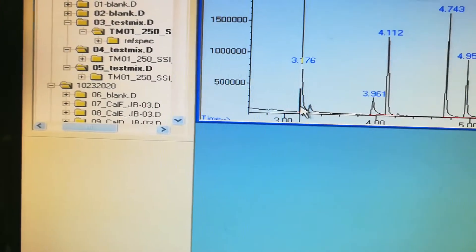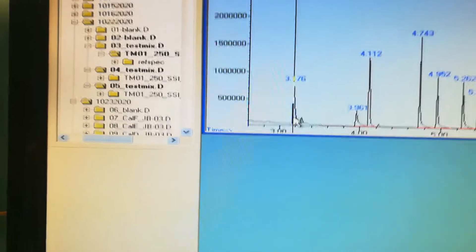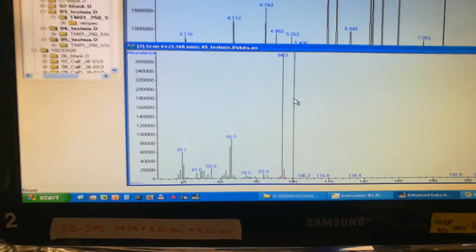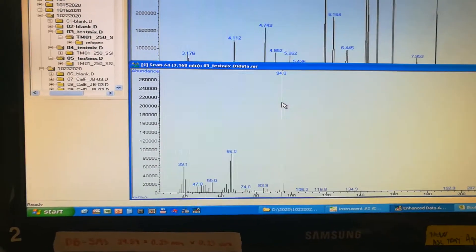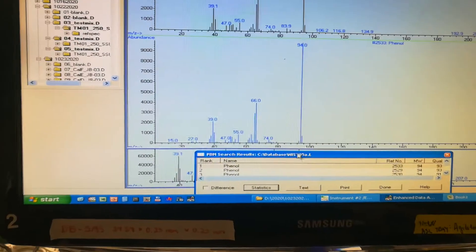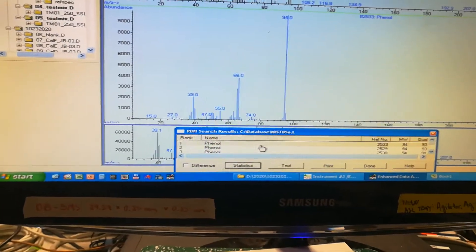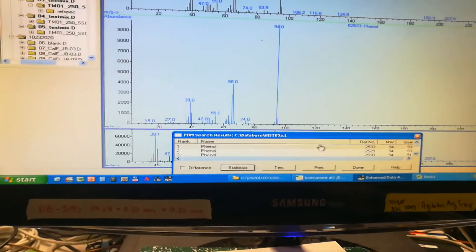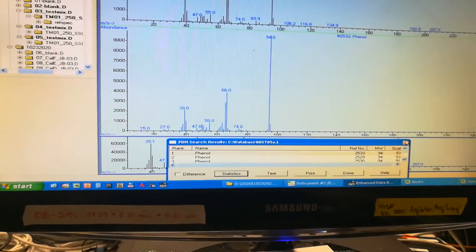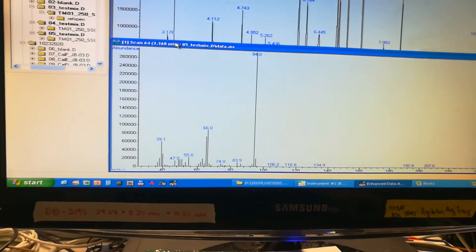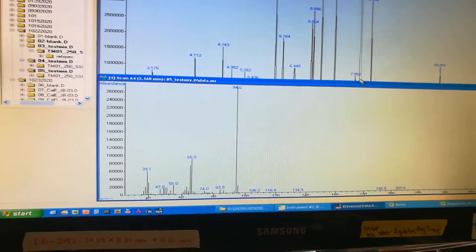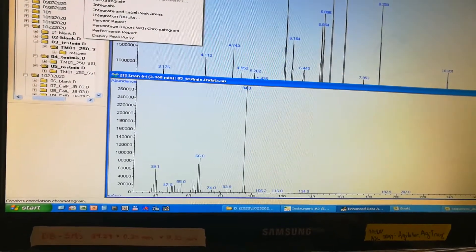The first peak here is the 3.176 peak where we can just double right-click to get the window that has the peak fragments. We have a base peak of 94, and if you double right-click on that base peak we can see what compound matches with that peak or ion in the library. Right here it's phenol — that's the compound. So the first peak, the one with the 3.176 retention time, is phenol.